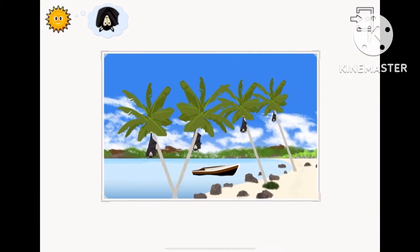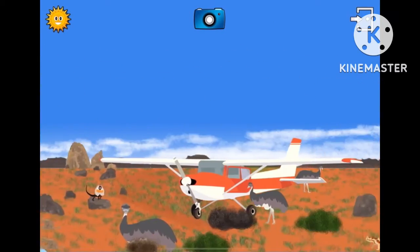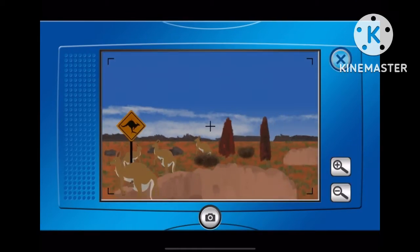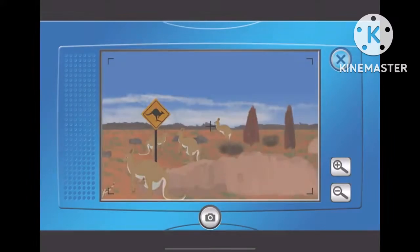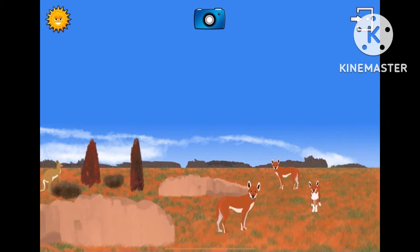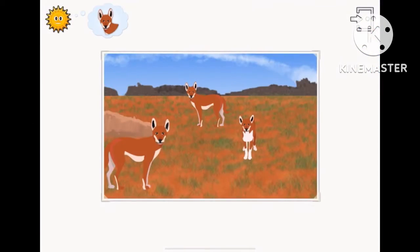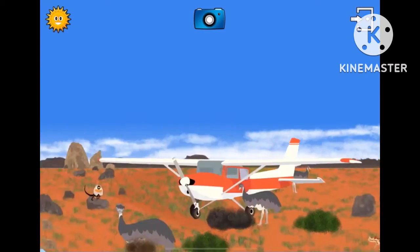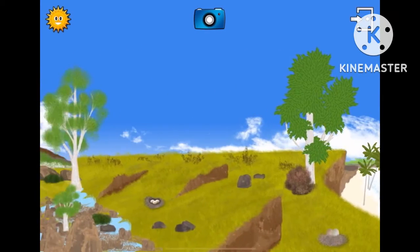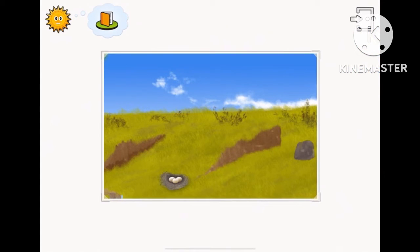The bat carries its baby. The mother kangaroo. The dingo. This photo is now in your album.